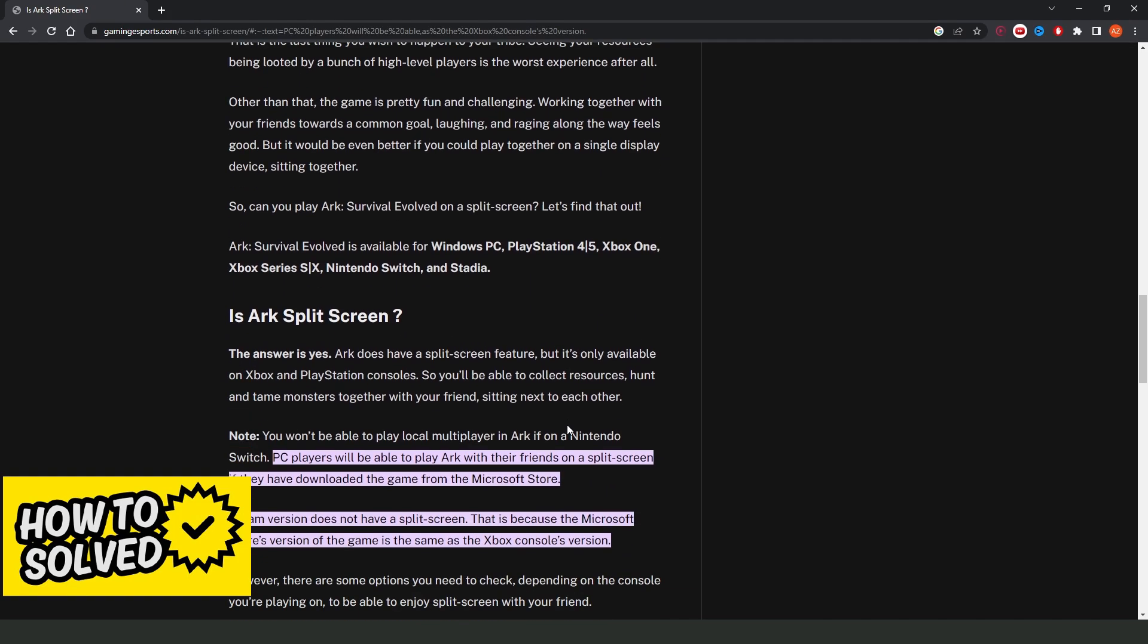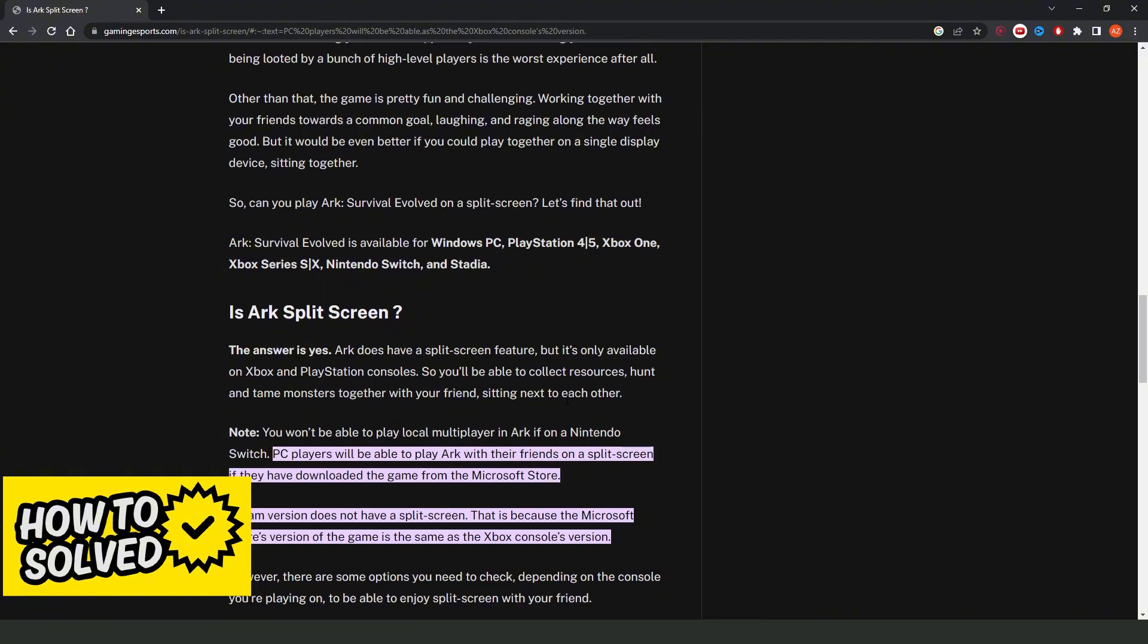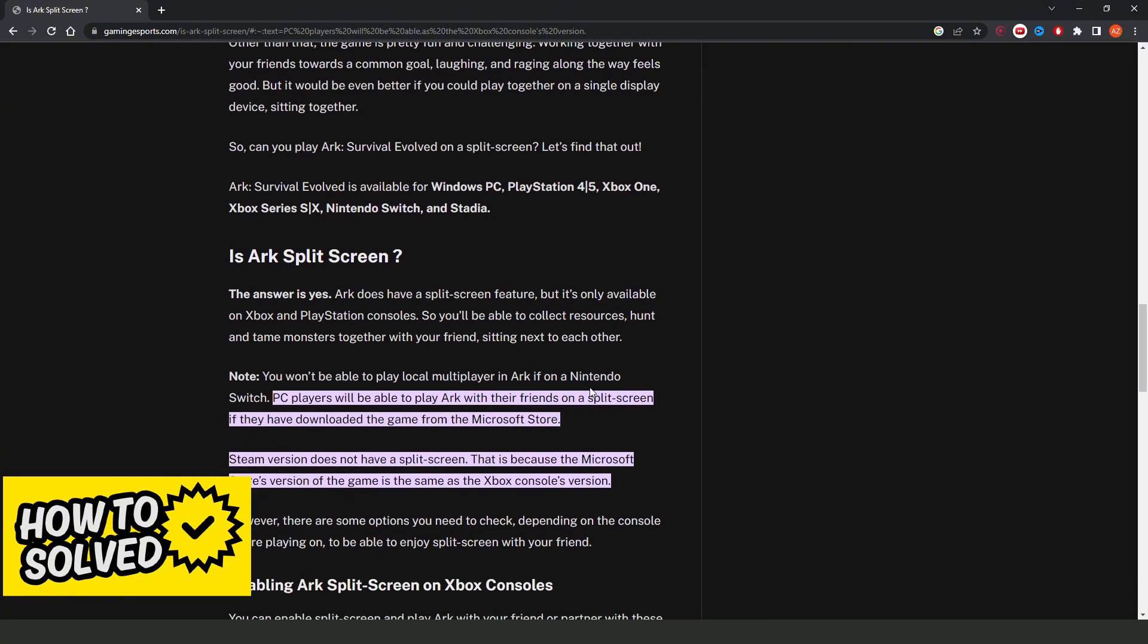So, if you want to play with split-screen on PC using Steam or Epic Games, it is not possible. But if you download from the Microsoft Store, you can play split-screen. This is the only way.